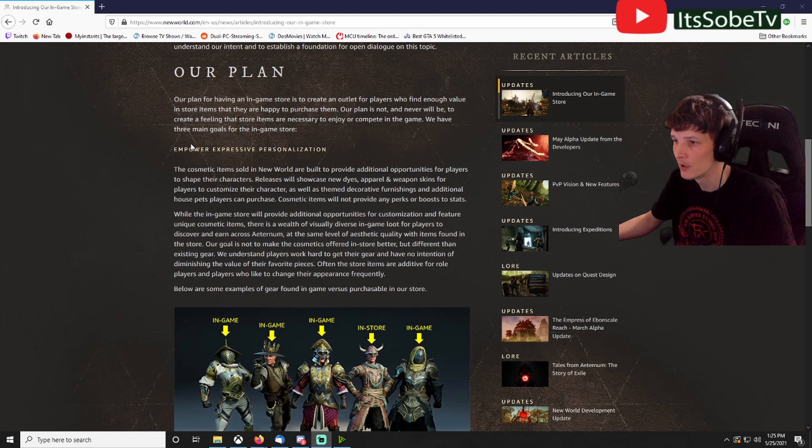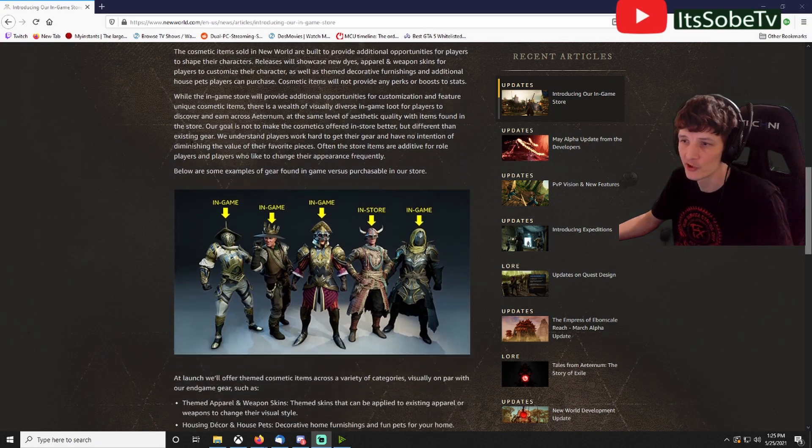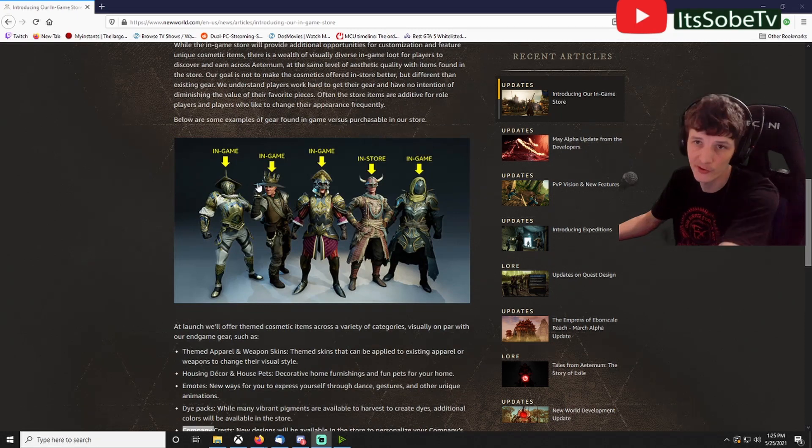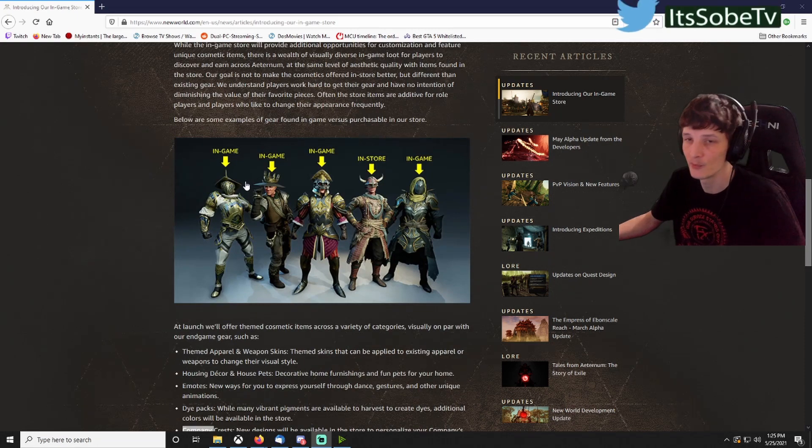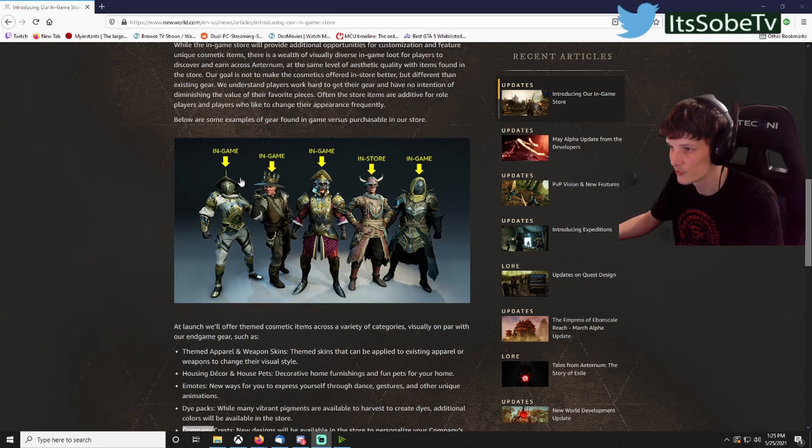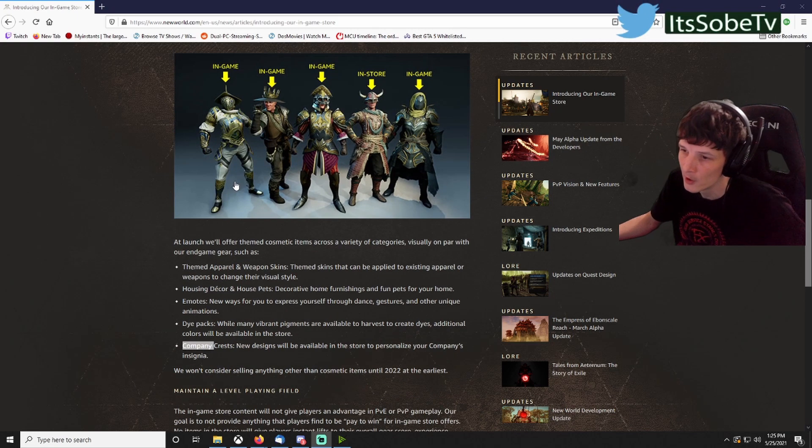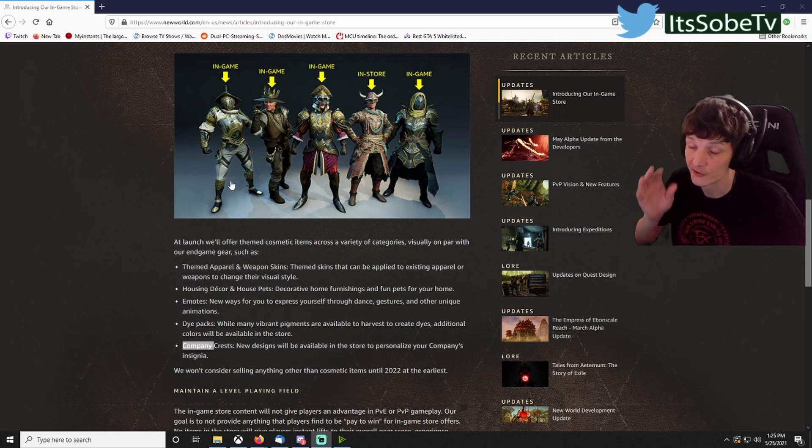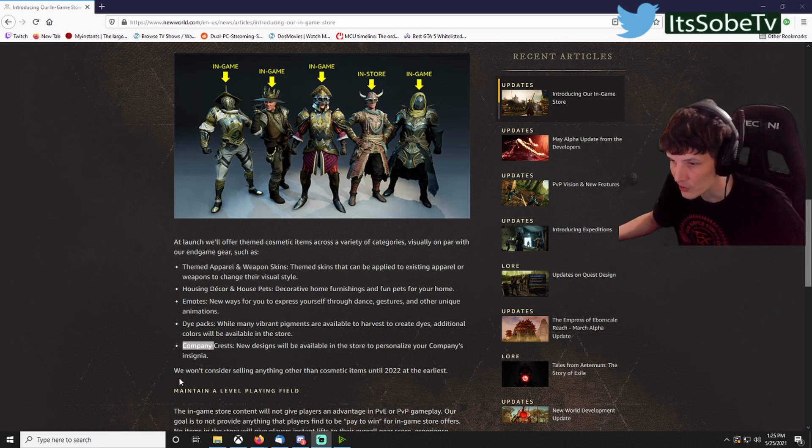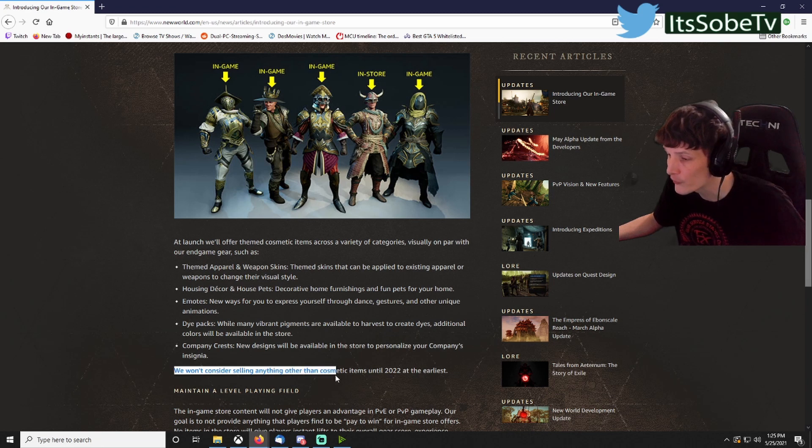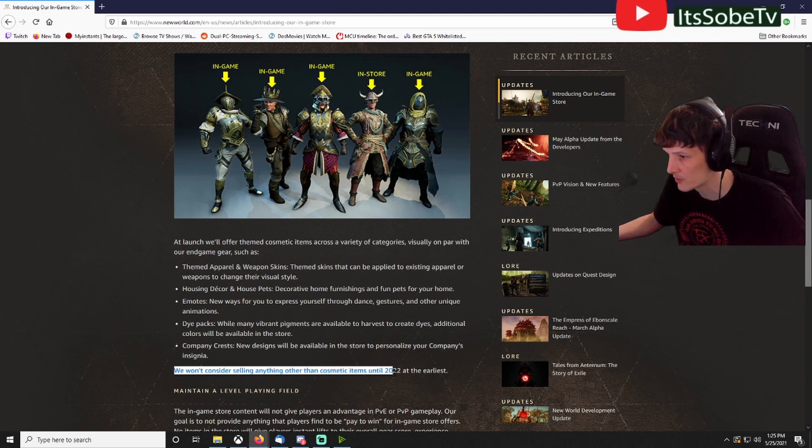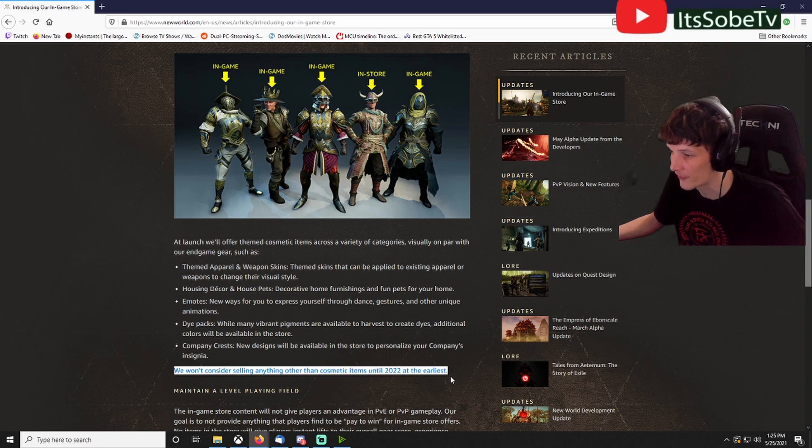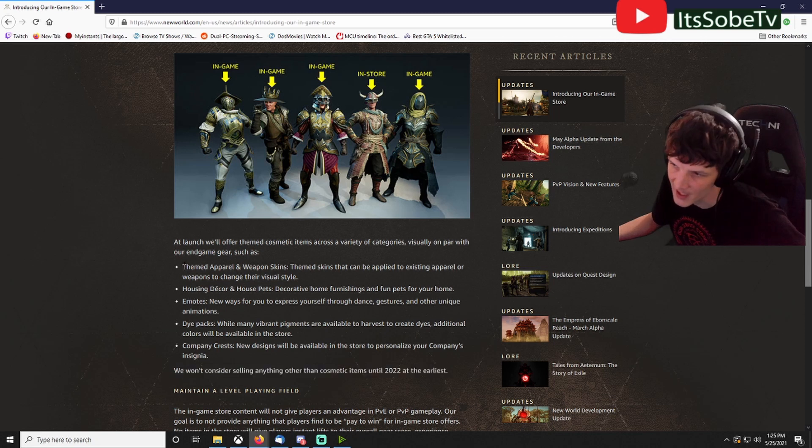Pretty much they show you in the screenshot right here what's in game, what you can get from the store. They also say that they're not going to have anything until 2022. You can see: 'We won't consider selling anything other than cosmetic items until 2022 at the earliest.'